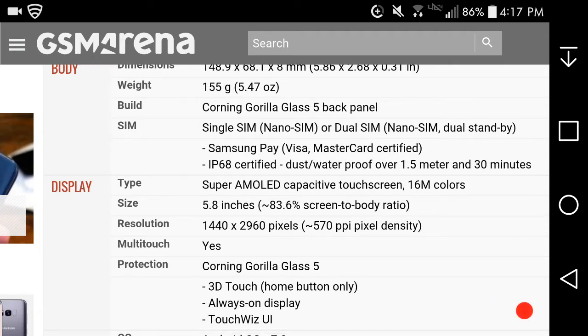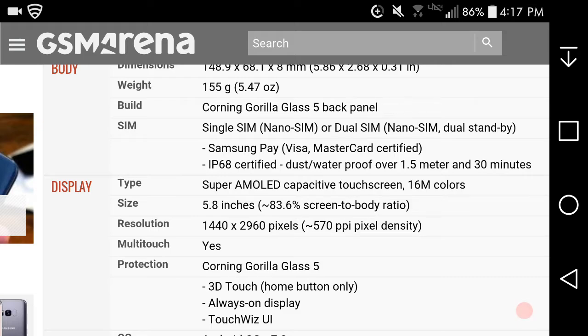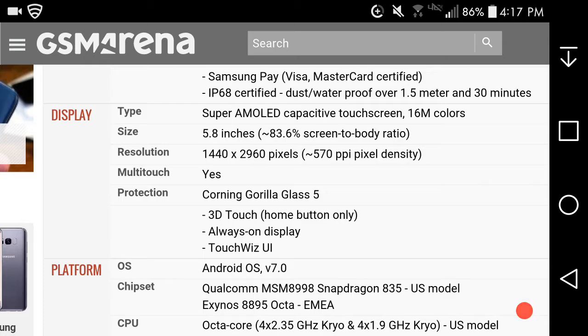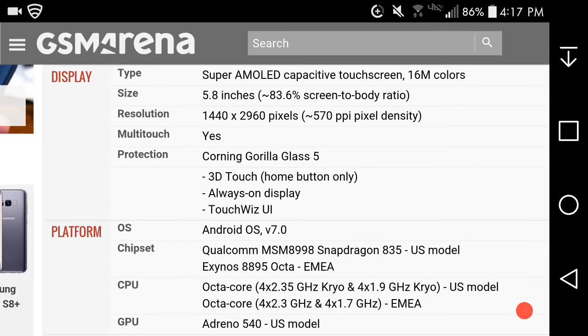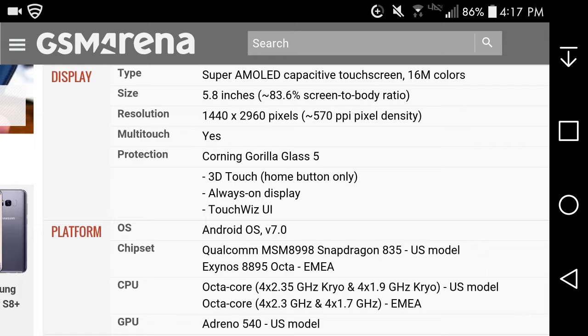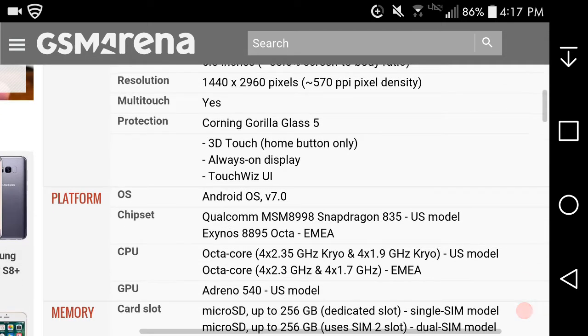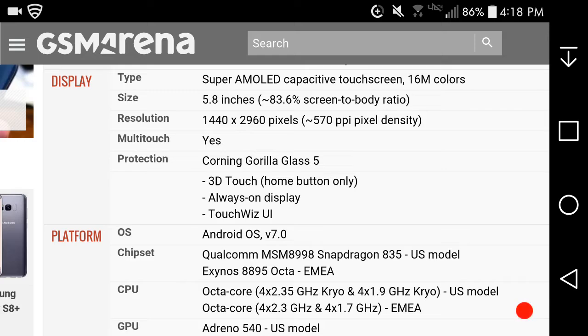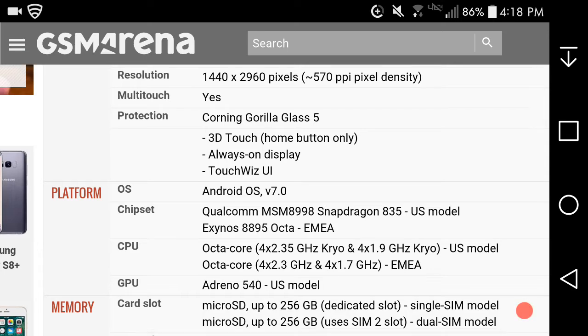The Galaxy S8 has an AMOLED display, 5.8 inches, 83.6% screen to body ratio, 1440 by 2960 pixels, 570 PPI. Corning Gorilla Glass 5 on the front as well. 3D touch home button only, so they kind of took an Apple page. I'm not sure how that would work. It has always-on display so when the phone is asleep you'll be able to see the time and notifications.